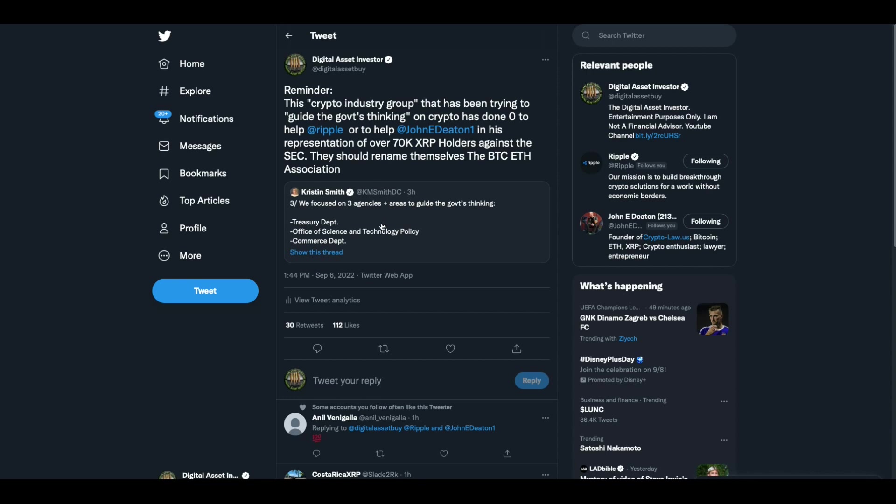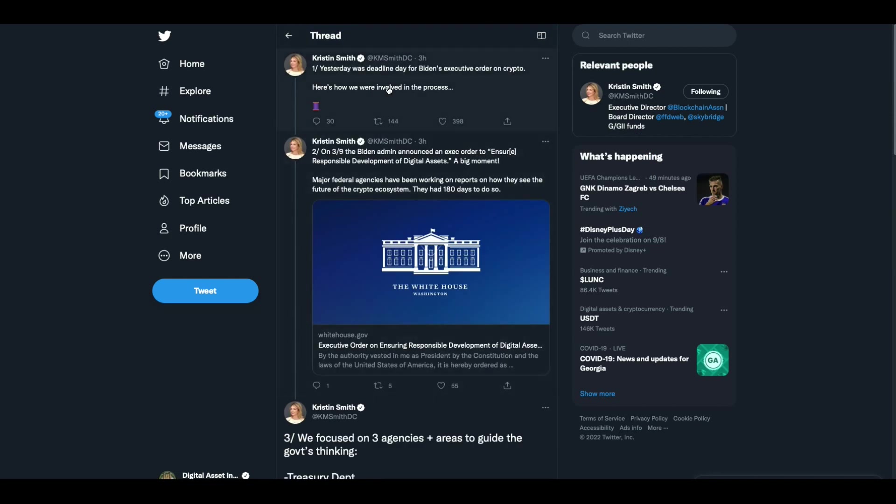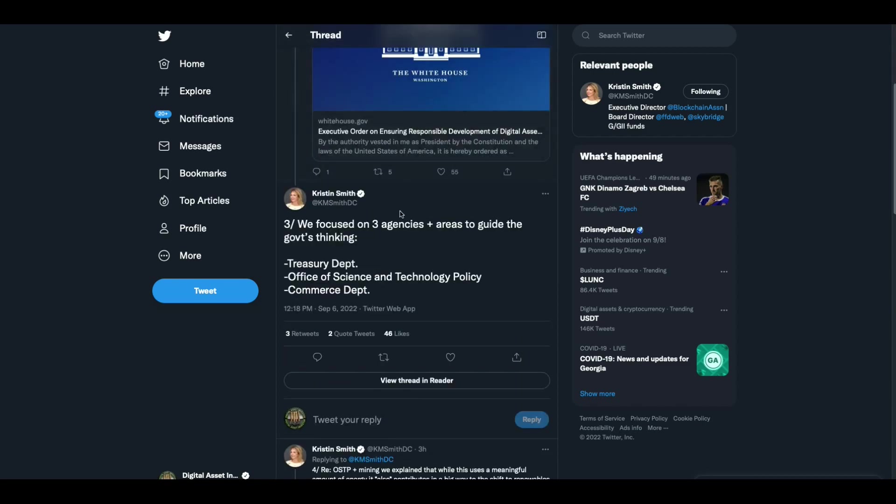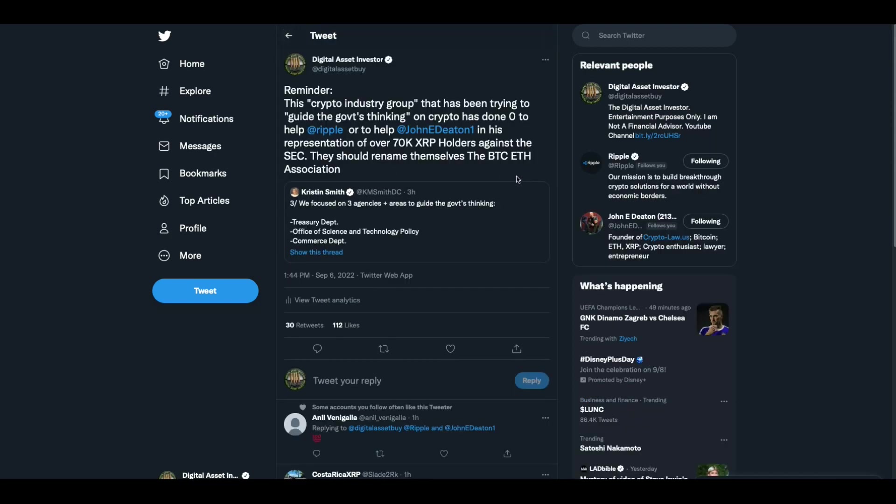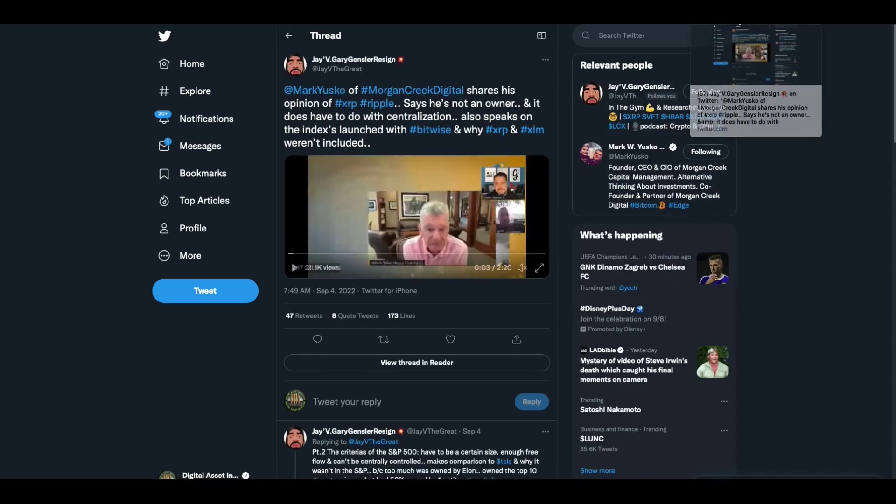I still wonder if Tim Draper has an XRP option because he said he owned it and he doesn't ever talk about it. I wonder if a lot of people have XRP options, pre-allocated XRP. All right. And then we had Kristen Smith from the Blockchain Association who's commenting on the Biden executive order and how yesterday was the deadline for the Biden executive order on crypto. Here's how we were involved in the process. And she says, we focused on three agencies, the Treasury, Office of Science and Technology Policy and the Commerce Department. So the Blockchain Association, I took this time because I don't really care what she has to say because I know this reminder. This crypto industry group that has been trying to guide the government's thinking on crypto has done zero to help Ripple versus the SEC or to help John Deaton in his representation of over 70,000 XRP holders against the SEC. They should rename themselves the Bitcoin Ethereum Association. Exactly. And they're welcome to prove me wrong. I'm looking forward to it.